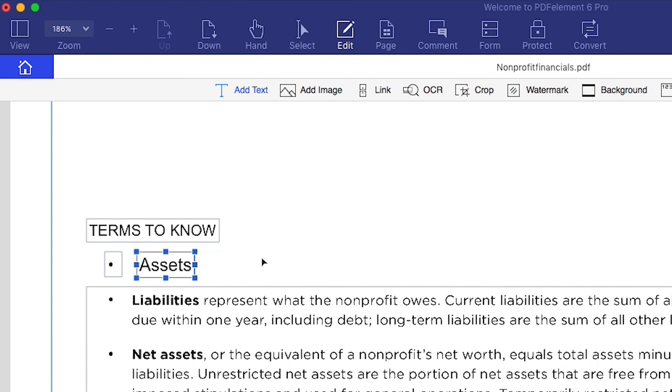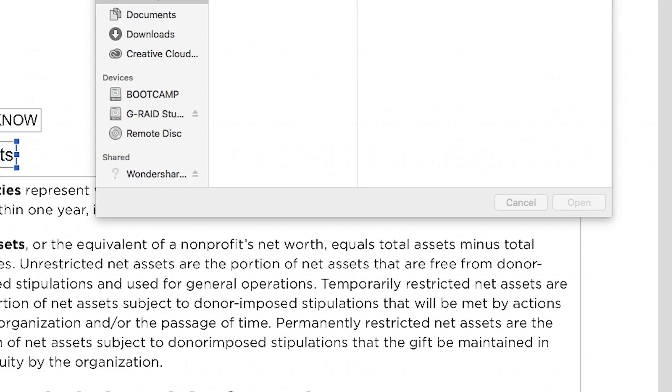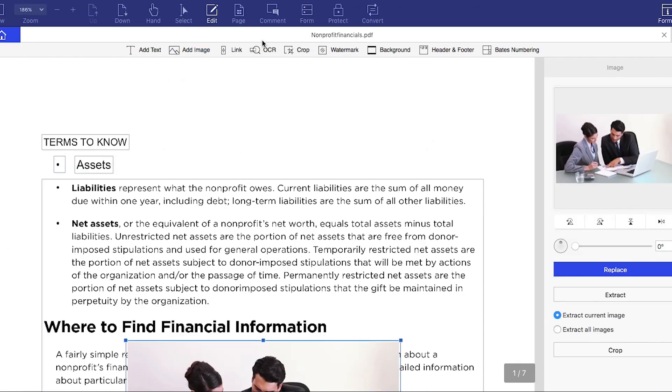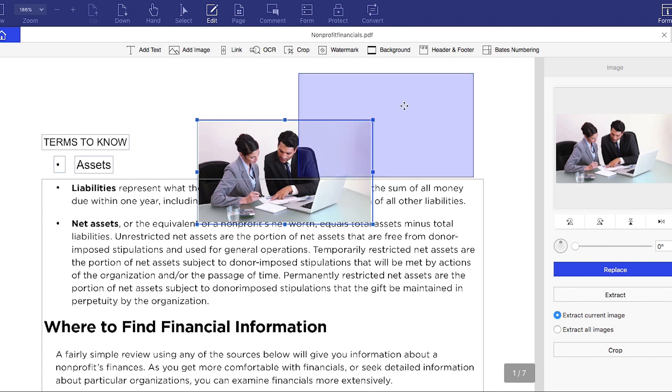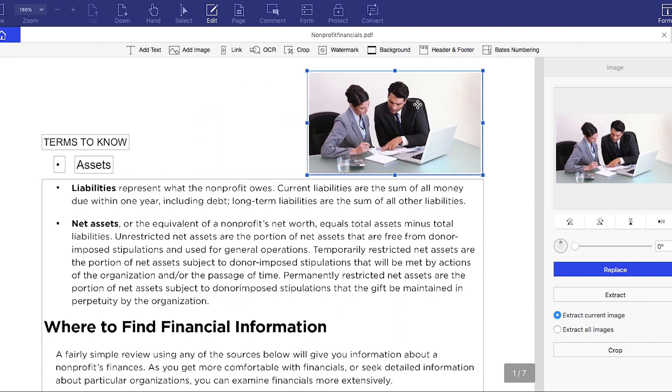I can even make changes to images. I can select the add image icon to place a new picture into my PDF. Drag the image border to change the image size or drag the image to change its location in the PDF. Watch my other videos to find out even more ways that PDFelement can help you create perfect PDFs. Also, make sure to like my video and subscribe to my channel. See you next time!